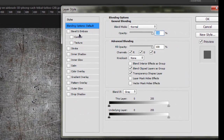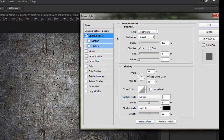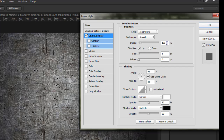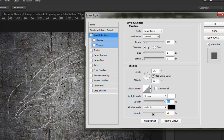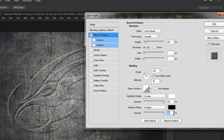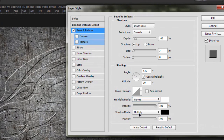We will go to Effects and Blending Options. For the blending options, we will apply Bevel and Emboss. The depth is 100% and the size is 3 pixels. Let's increase the angle to about 135 degrees, set it to 100%, and the shadow opacity to about 100%. Let's make both of them Normal.